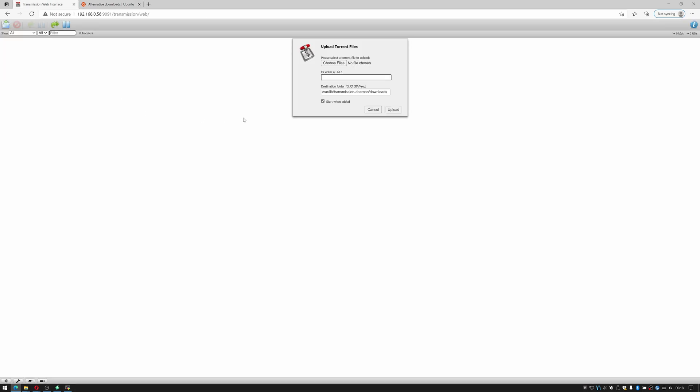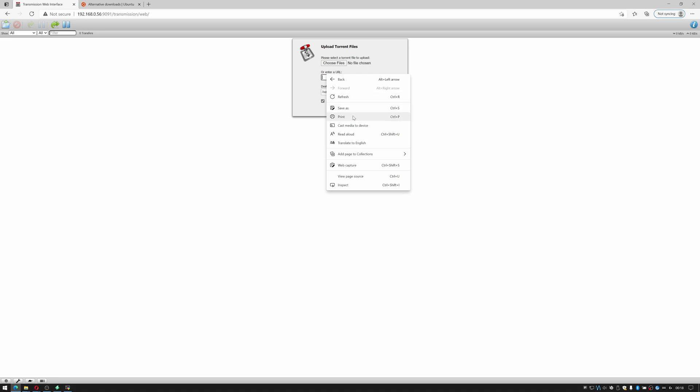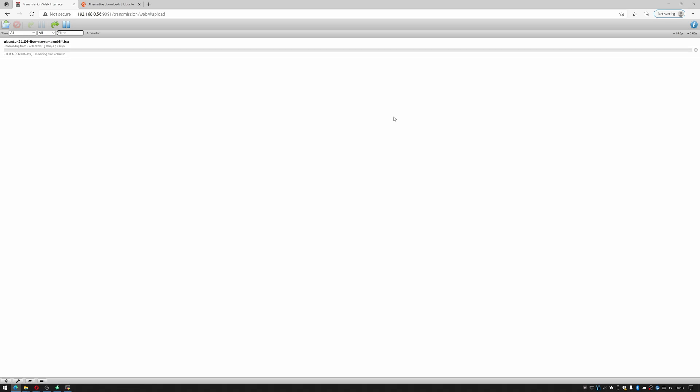Click open torrent. I'll enter a URL. We'll just see if this will work by pasting this in. It's going to /var/lib/transmission-daemon/downloads. So if I do upload. There we go.